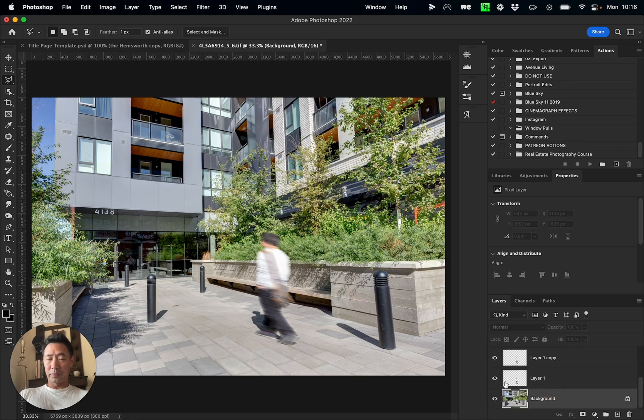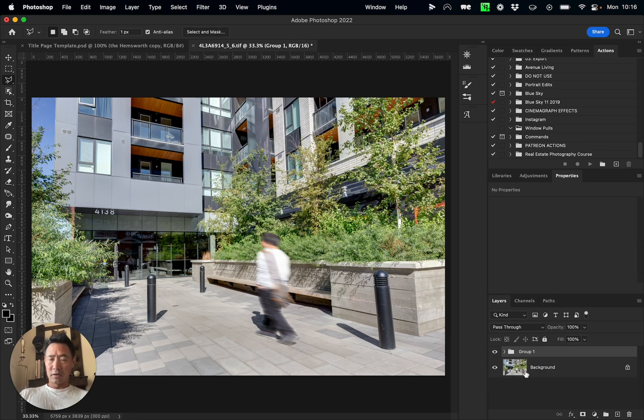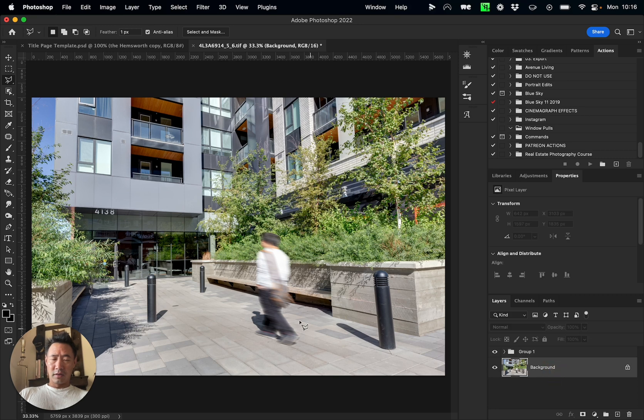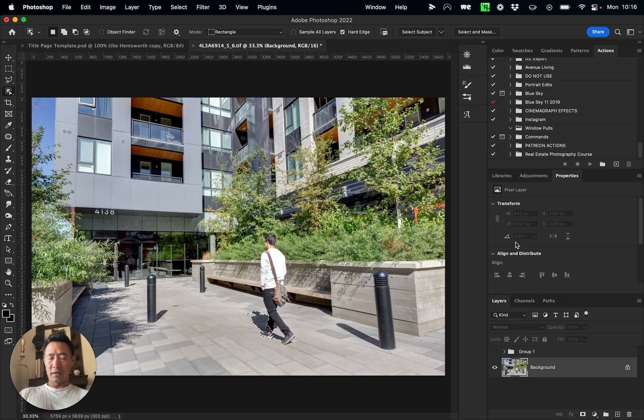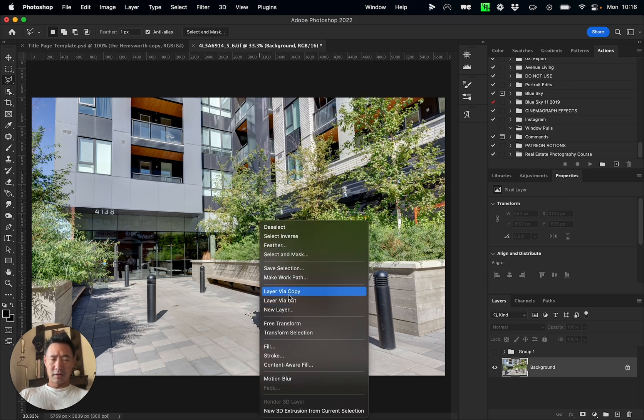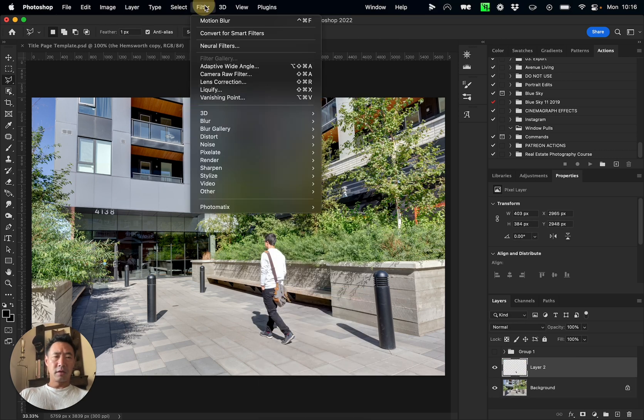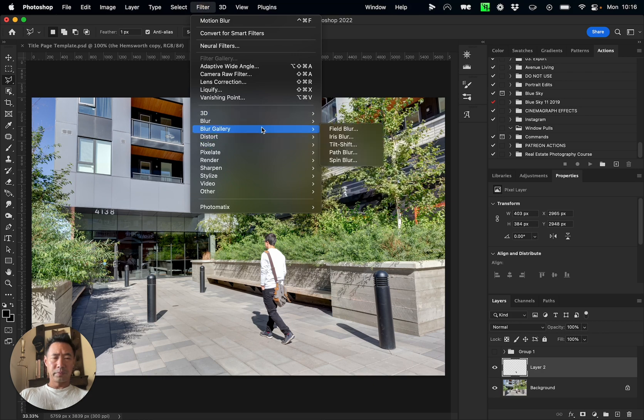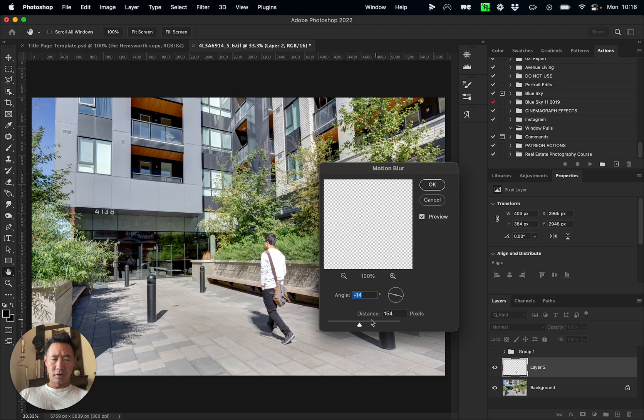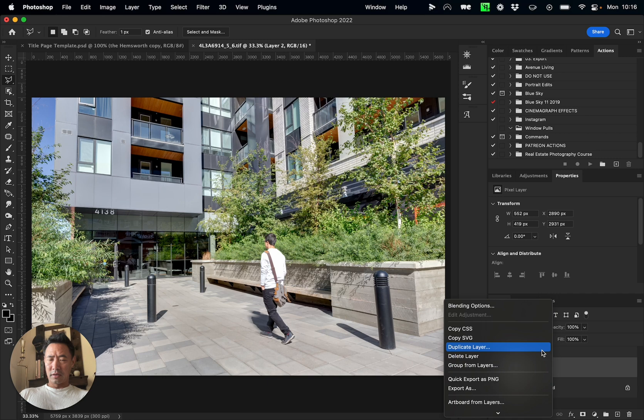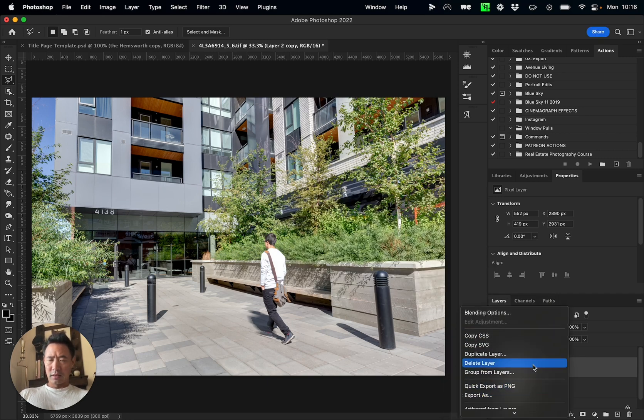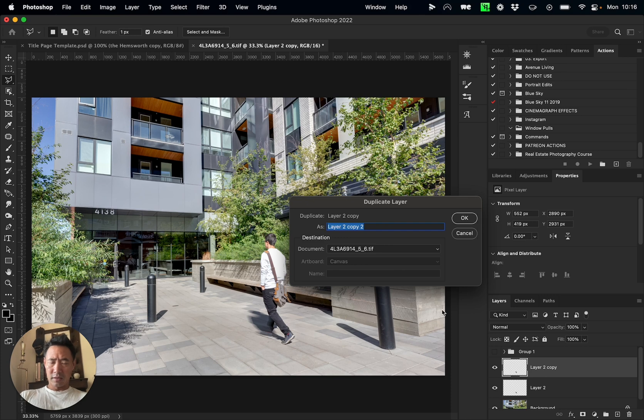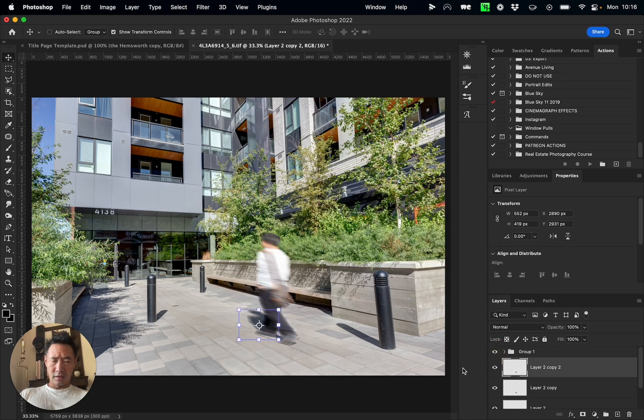The next part is going to be that shadow. Okay, and same thing, I'm just gonna take that, copy, Filter, Blur, Motion Blur, and okay, and duplicate that, duplicate that. Good.